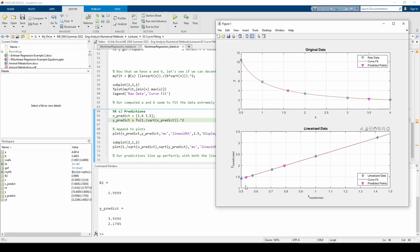This concludes the nonlinear regression example. To recap, we linearized an unfamiliar looking equation. There isn't a set process for linearization. It can be a matter of trial and error.